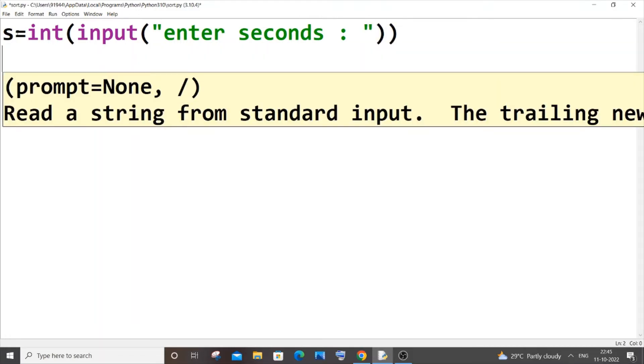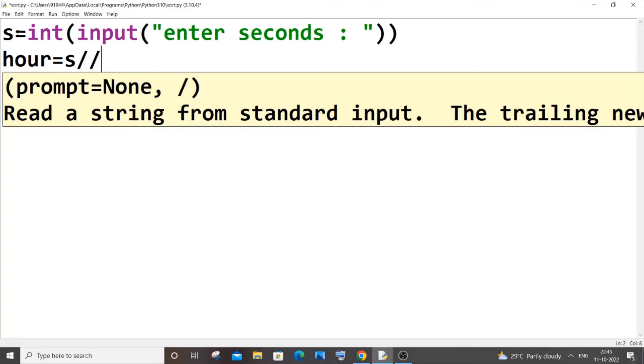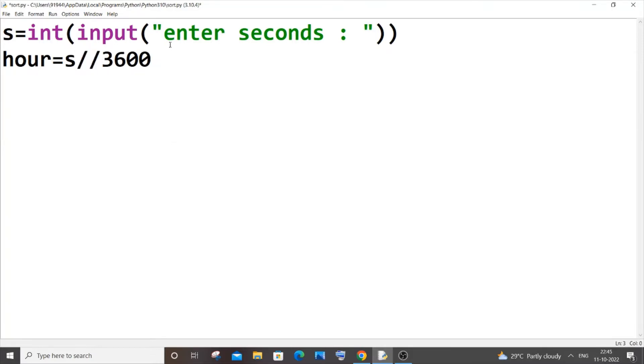So first we will be converting the seconds into hours. For converting into hours, let me have a variable equal to seconds, that is our s, double slash 3600. Now let me tell you why I am putting double slash over here. Because if we put single slash it will give us a decimal number. To avoid that, I am putting a double slash which basically gives us a whole number.